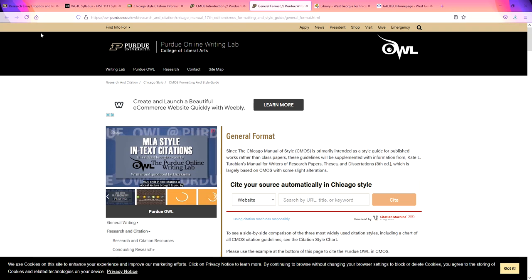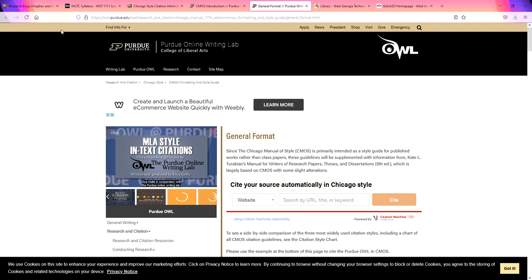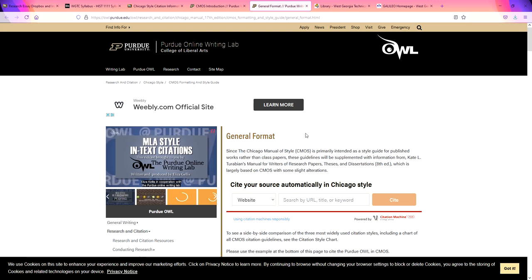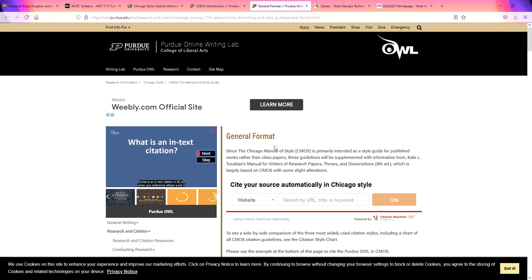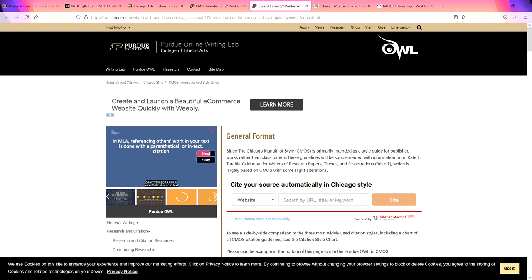Do take a look at the Purdue Online Writing Lab if you have any problems with writing your paper. This will help you out almost as much as my quick guide will. This is just a lot more in-depth.